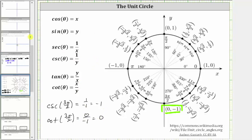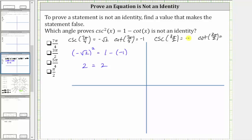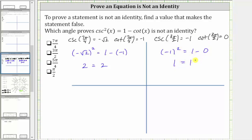Going back to the equation, now that we know the two trig function values, we perform substitution. Cosecant squared three pi over two is equal to the square of negative one, and on the right side we have one minus cotangent three pi over two, which is zero. The square of negative one is one, and one minus zero is one. Therefore three pi over two is another solution to the given equation, so we move on to the next angle, which is five pi over four.